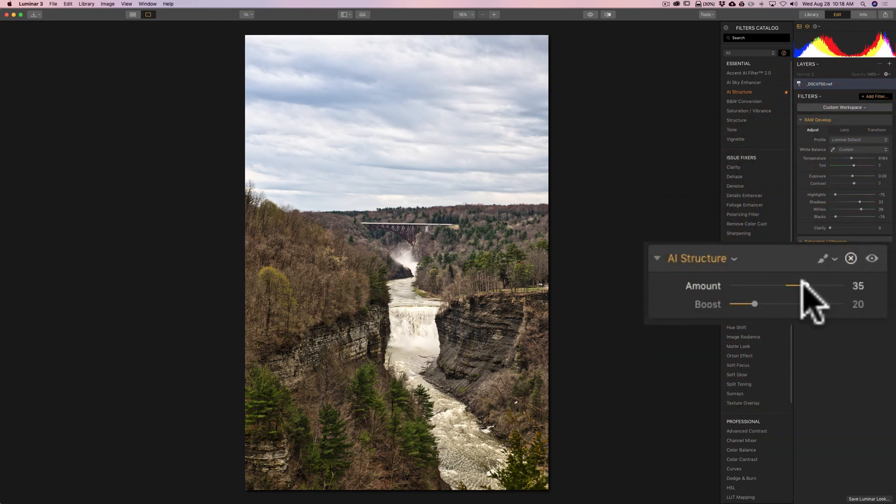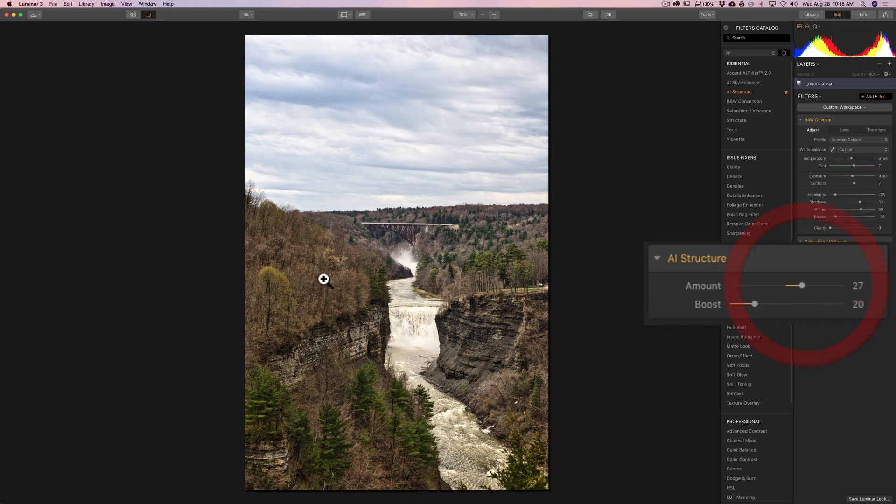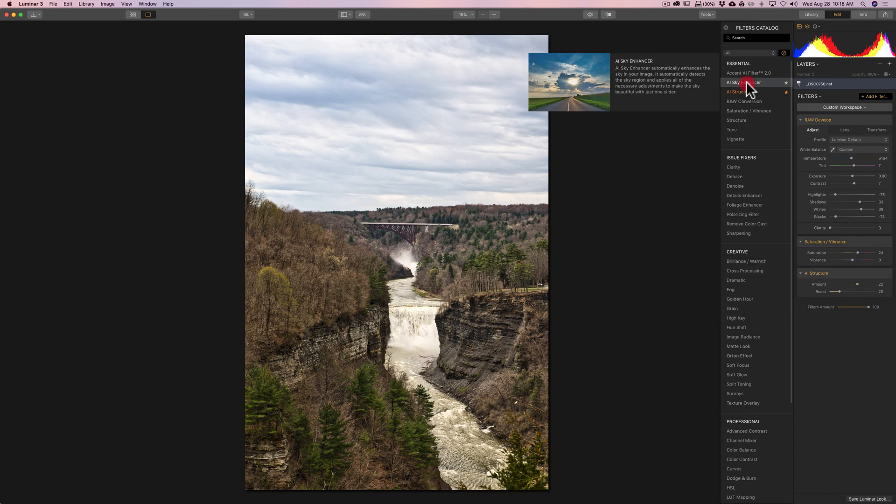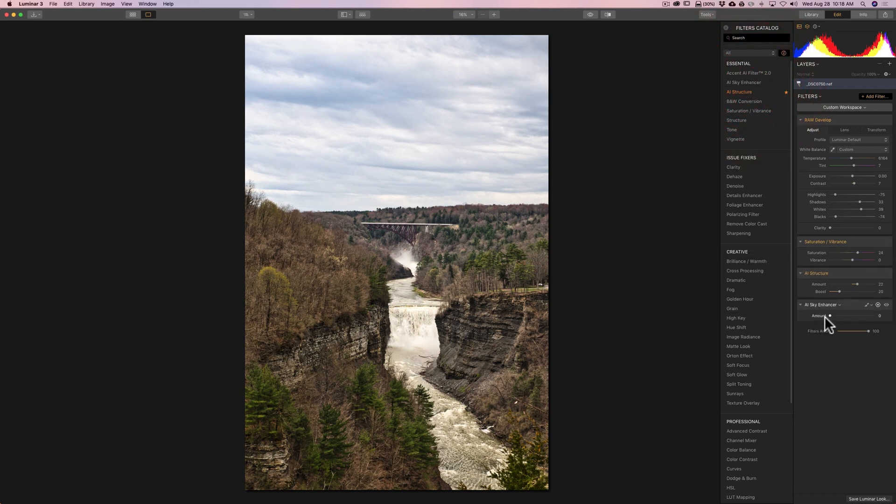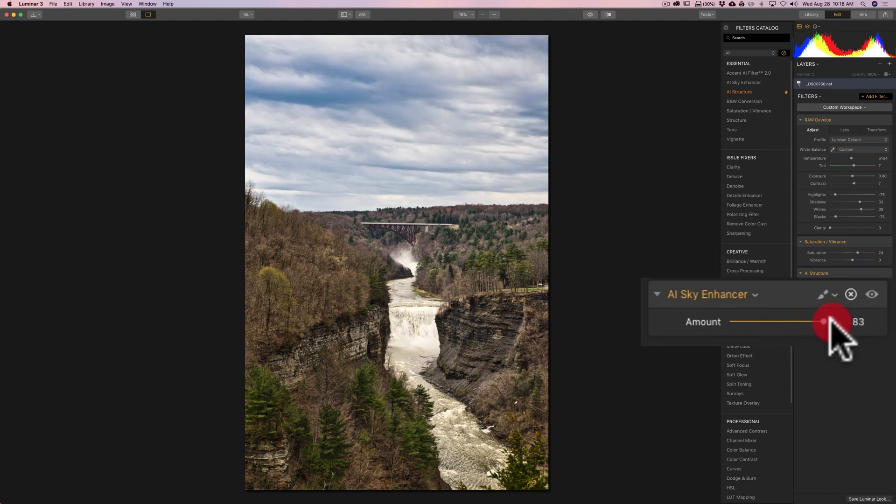That might be just a touch too much. But you could see how it's not affecting the sky as much as it's affecting the cliffs and the trees. So, it's really an intelligent filter. Now, on this one here, I might want to add a sky enhancer as well. And we'll move that to the right. You can see how that is just affecting the sky.